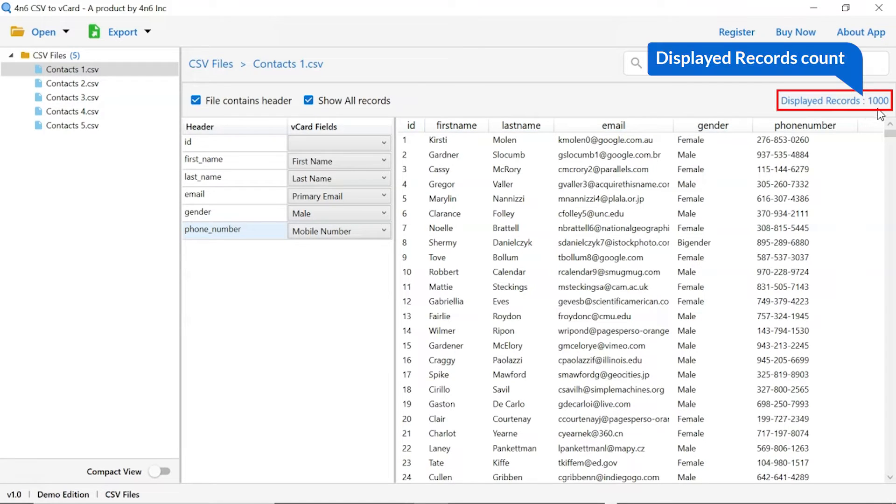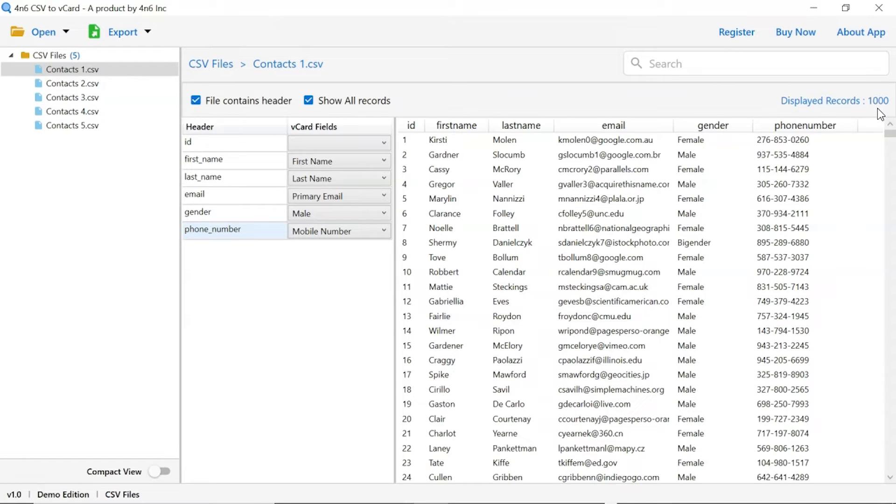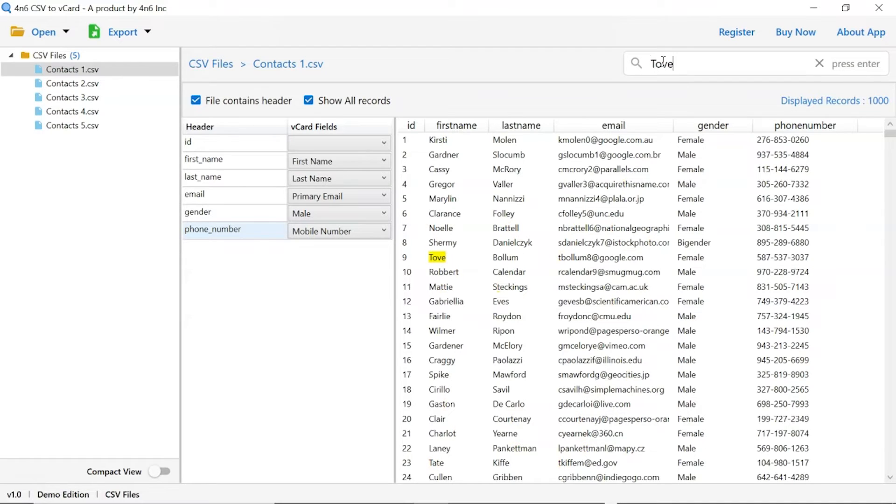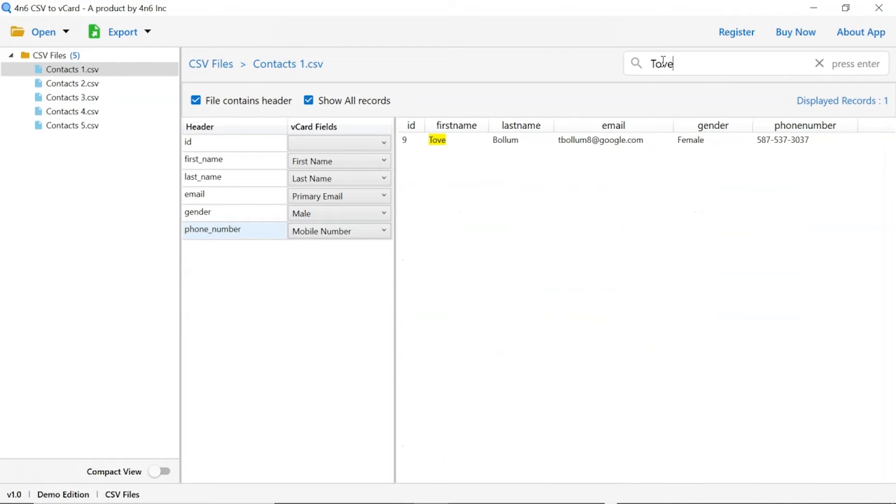Tool shows the details of total number of records in CSV file. Now, the most significant advantage of the software, quick search function. Just enter the keyword and hit the enter button to search the information in the contact file. The software highlights your searched keyword in yellow color.